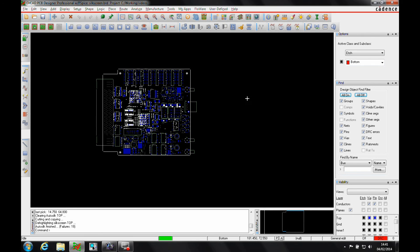I could then go and instead of using the package geometry silkscreen top in my artwork film, I could use the autosilk top layer and just have that as a single layer, and that would generate the artwork for me.